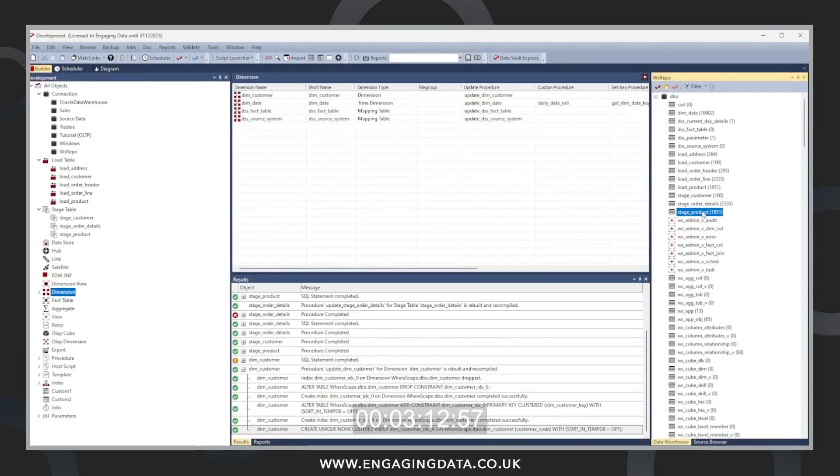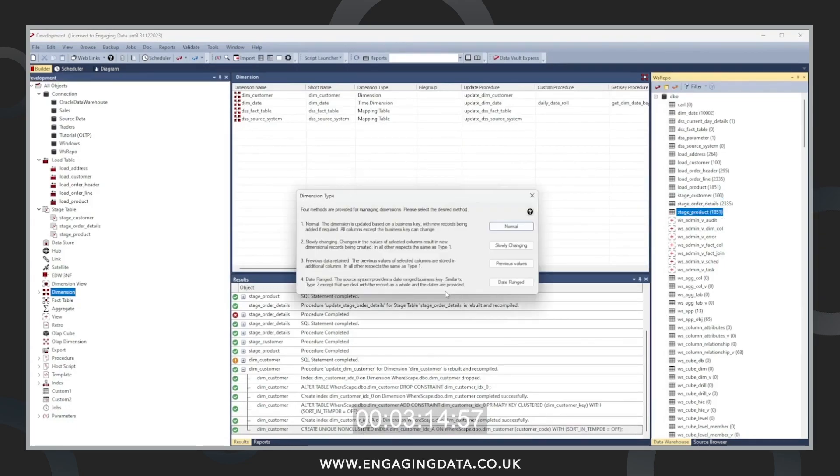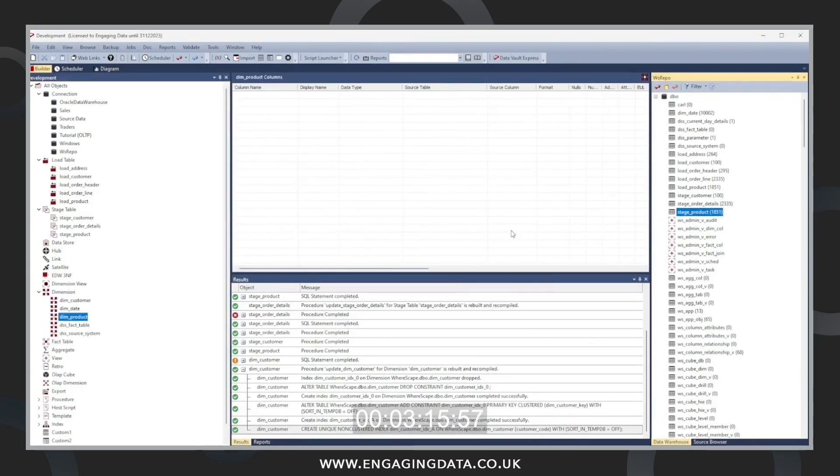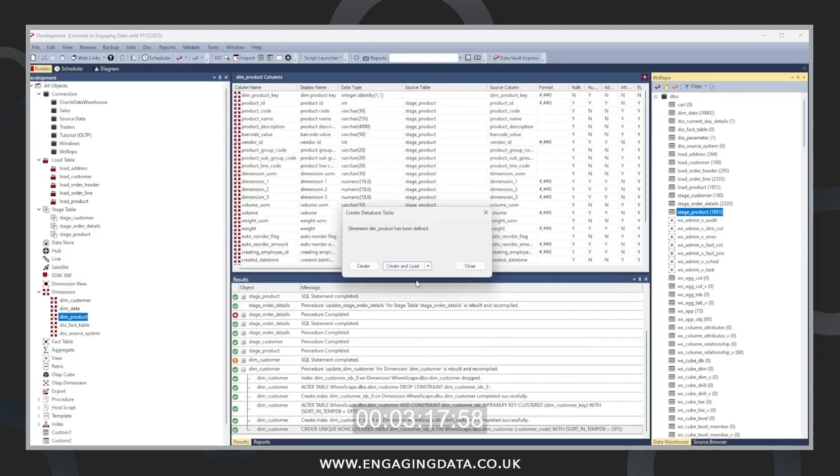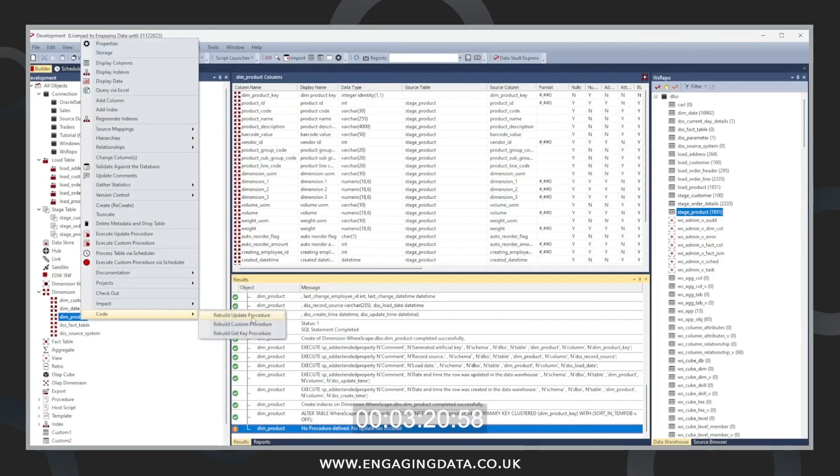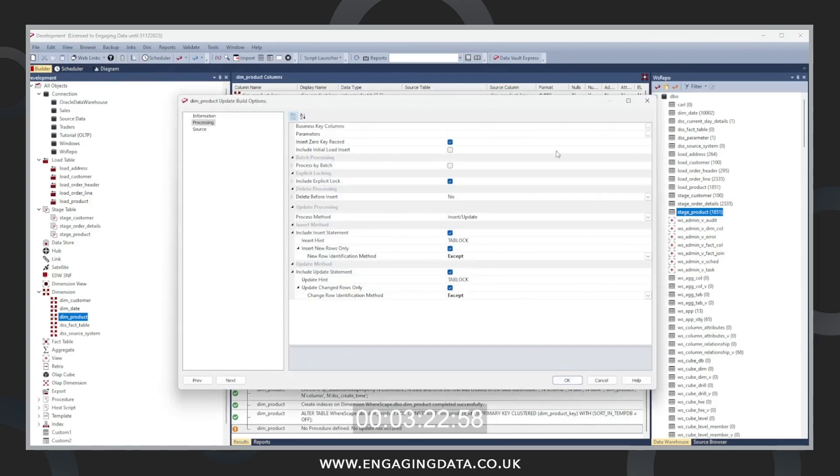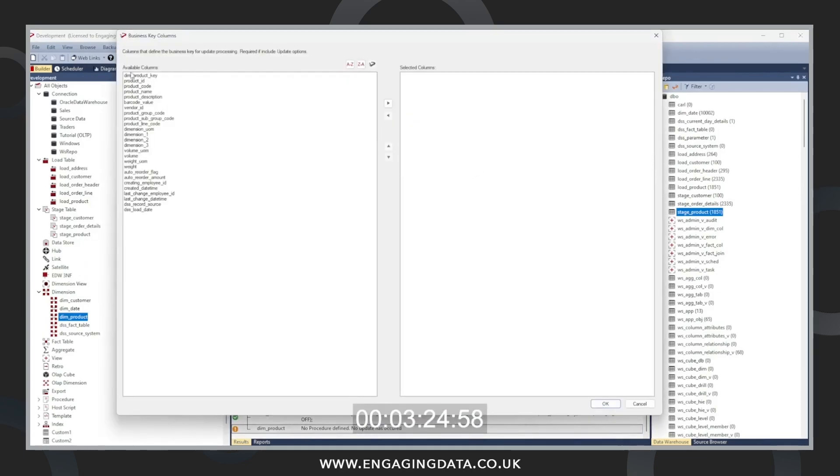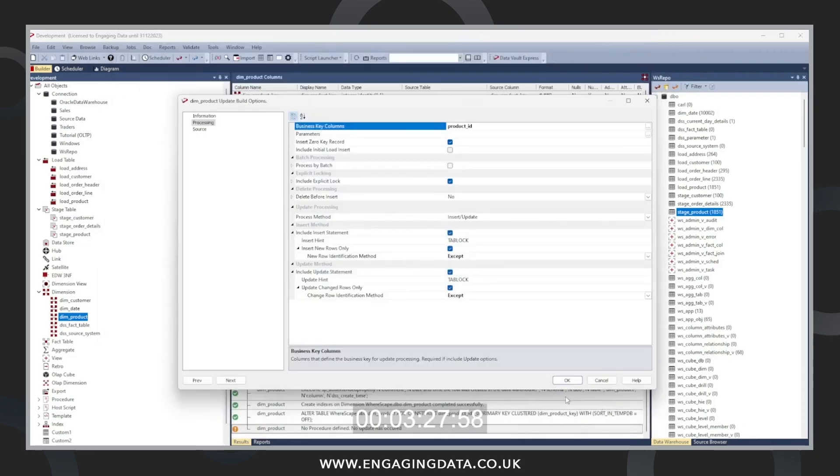We can drag in product into the center. Press add. It's a normal dimension. Press create. And now we're going to rebuild the procedure. And again, we need a business key, product ID, and put that into the shuttle.